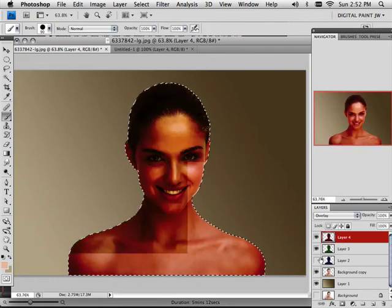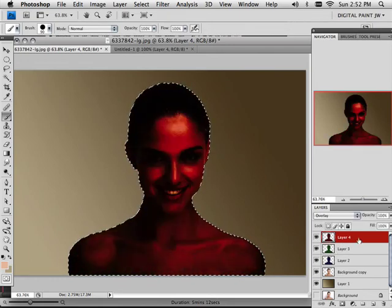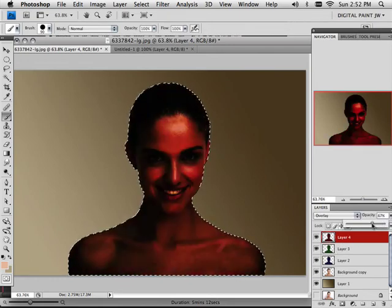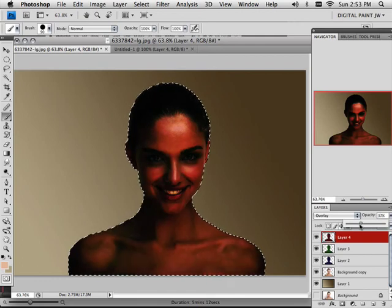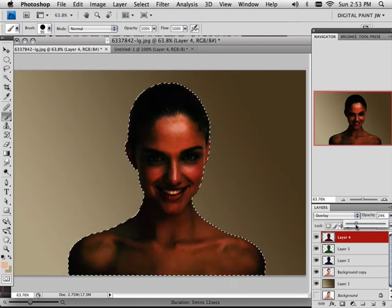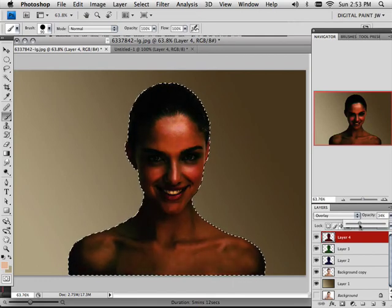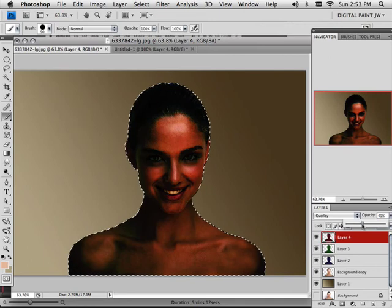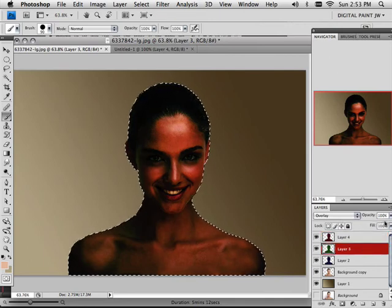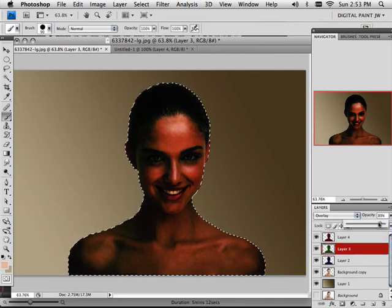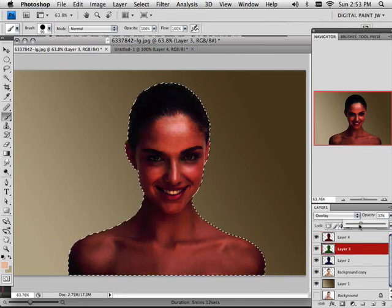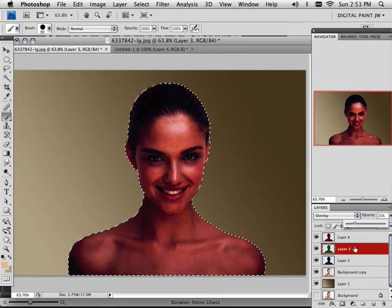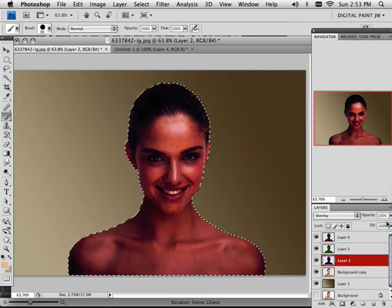So if I take that same concept and go in here and say, well, opacity to maybe how about 35 or 40. Let's go 40. And this one I'm going to go maybe to 20. And this one I'm going to go a little lower.